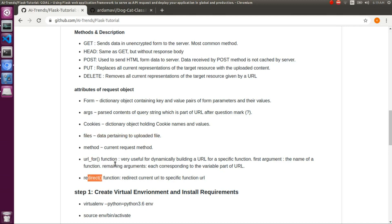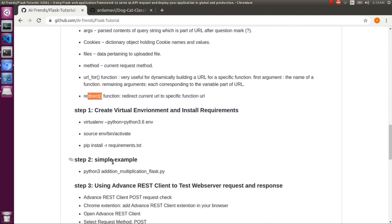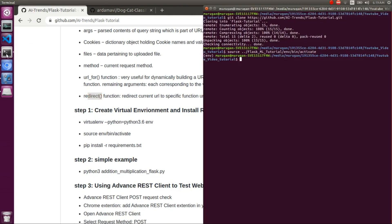After that, URL-for and redirect: whatever URLs you give in the browser, the route decorator will dynamically bind to another URL. URL-for redirects to the corresponding specific URL you are mentioning. With redirect, it will redirect to that particular URL. I will show you a demo for this in the next practical session.